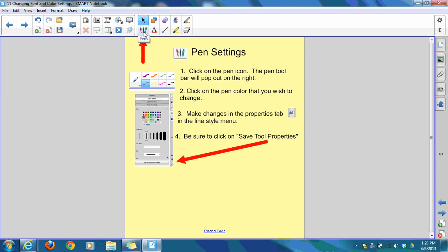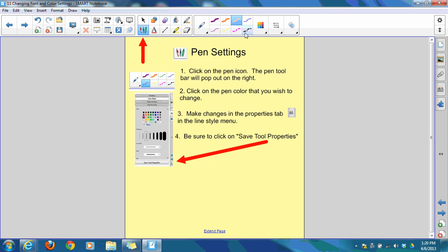If you click on this icon in the toolbar, another toolbar will pop out with different pen colors that you can choose from. These pen colors are in addition to the four pen colors that you have in your pen tray: black, blue, red, and green.